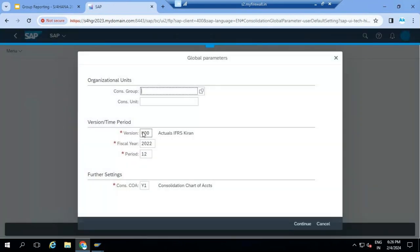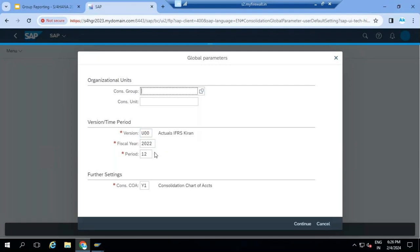There will be a version - each accounting standard is represented by one version. IFRS is done in one version, US GAAP in another. U00 is the version I am going to consolidate, fiscal year 2022, period 12. This is my consolidation period and also my first consolidation period. The consolidation chart of accounts to use is Y1.